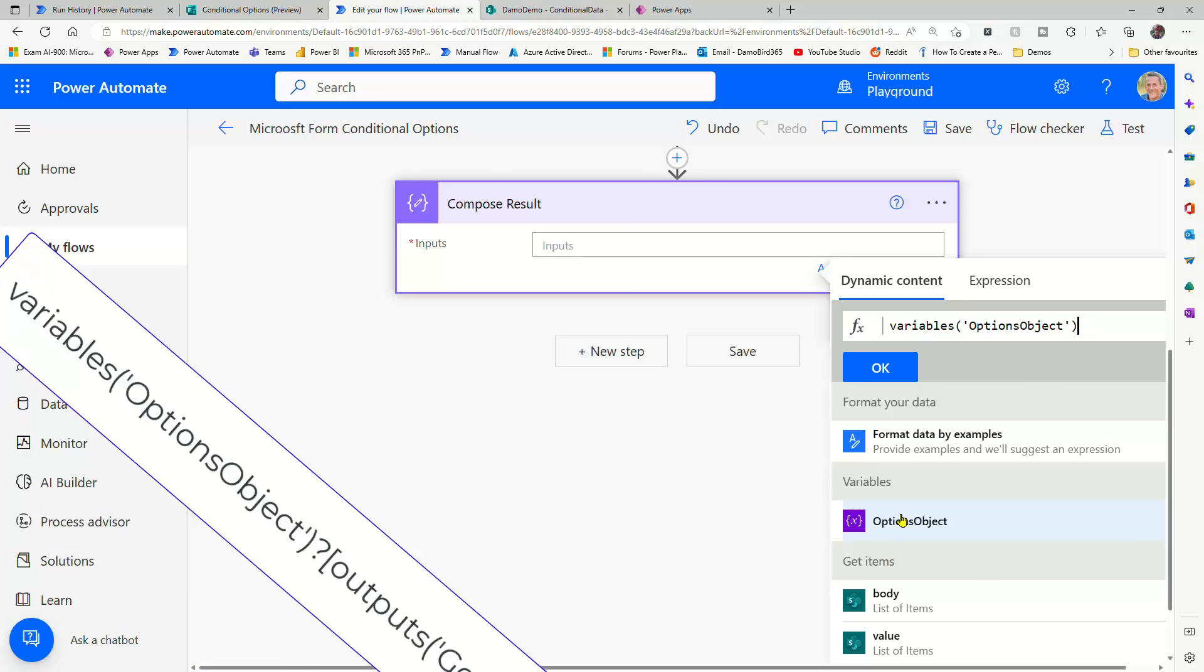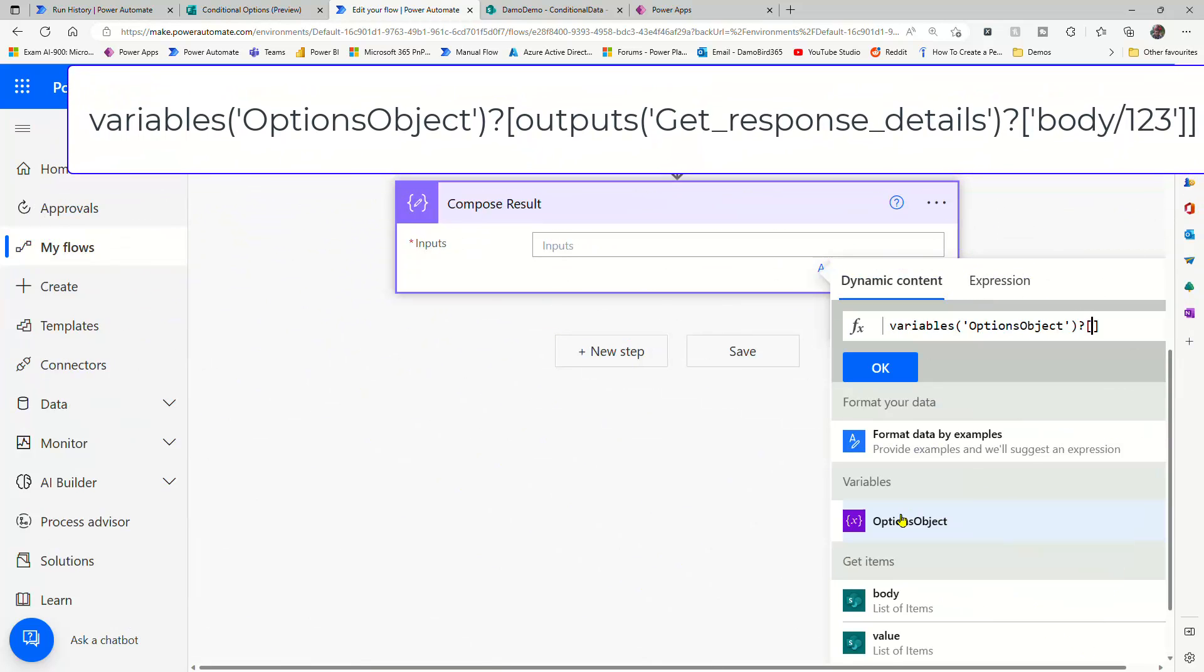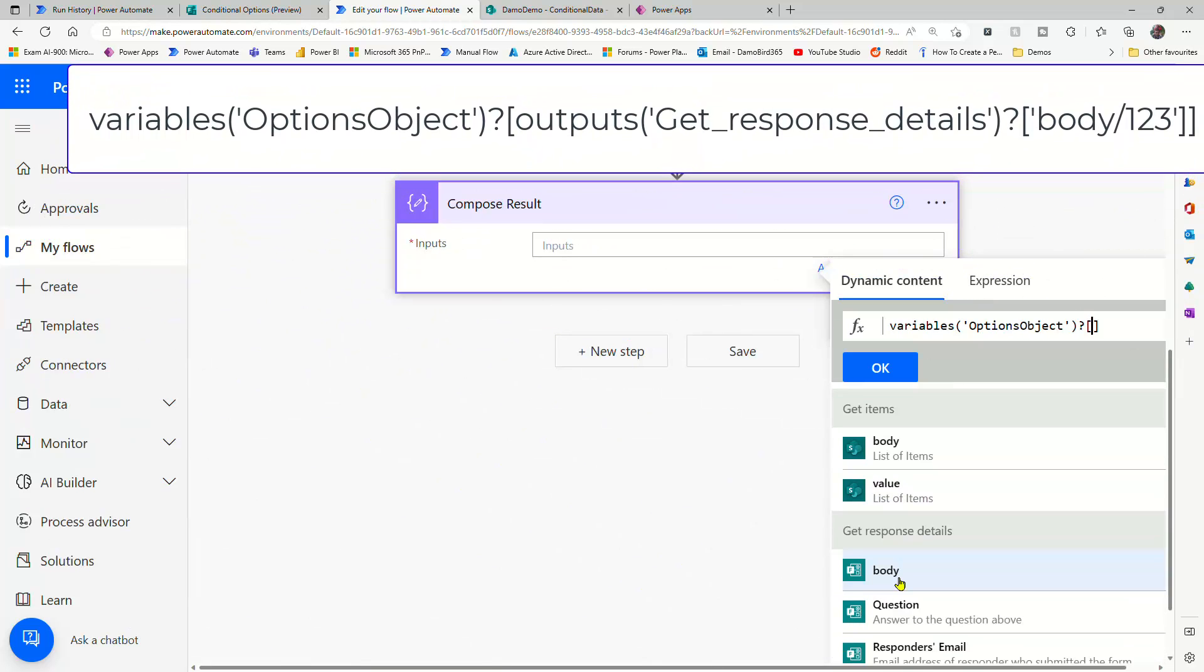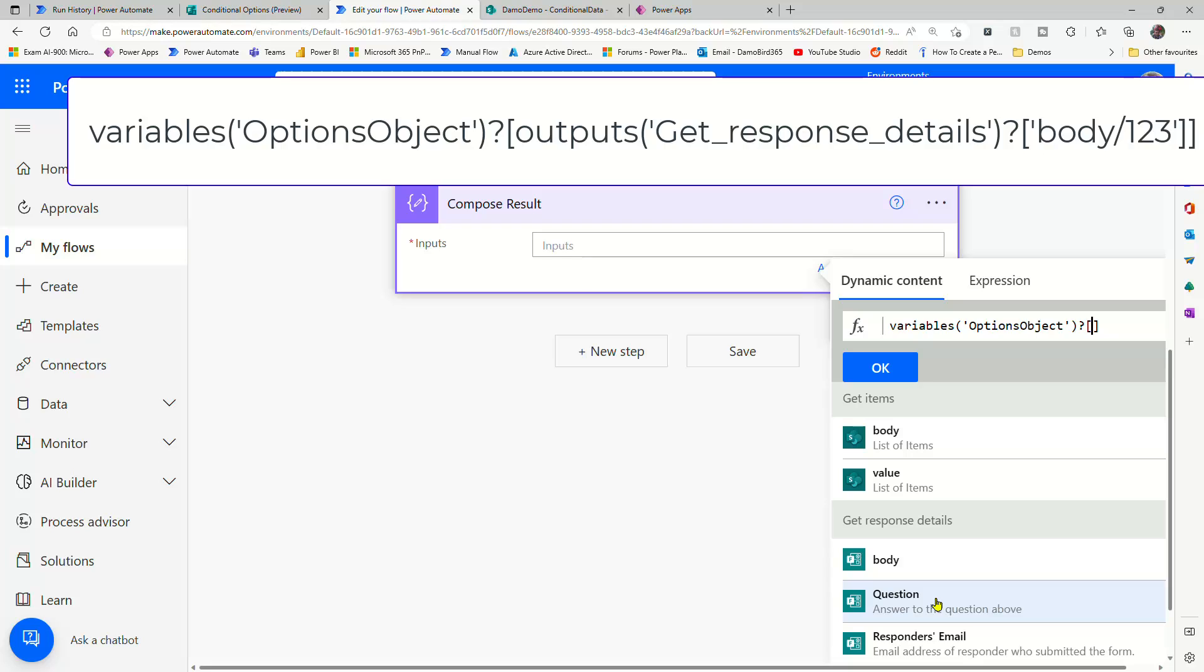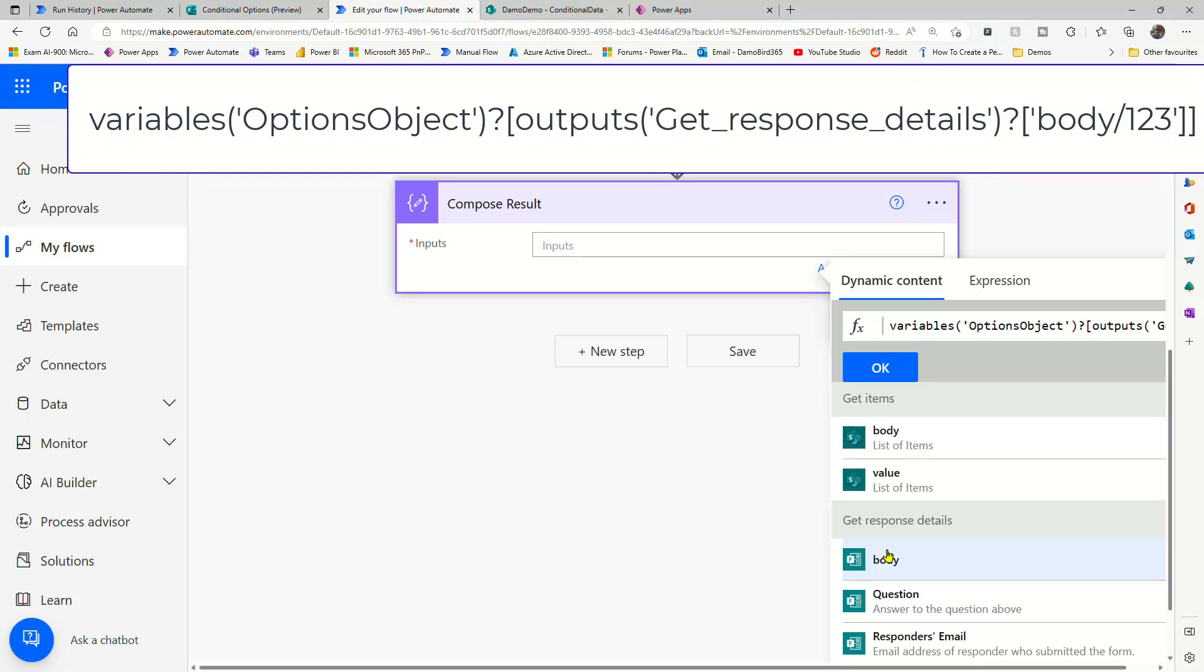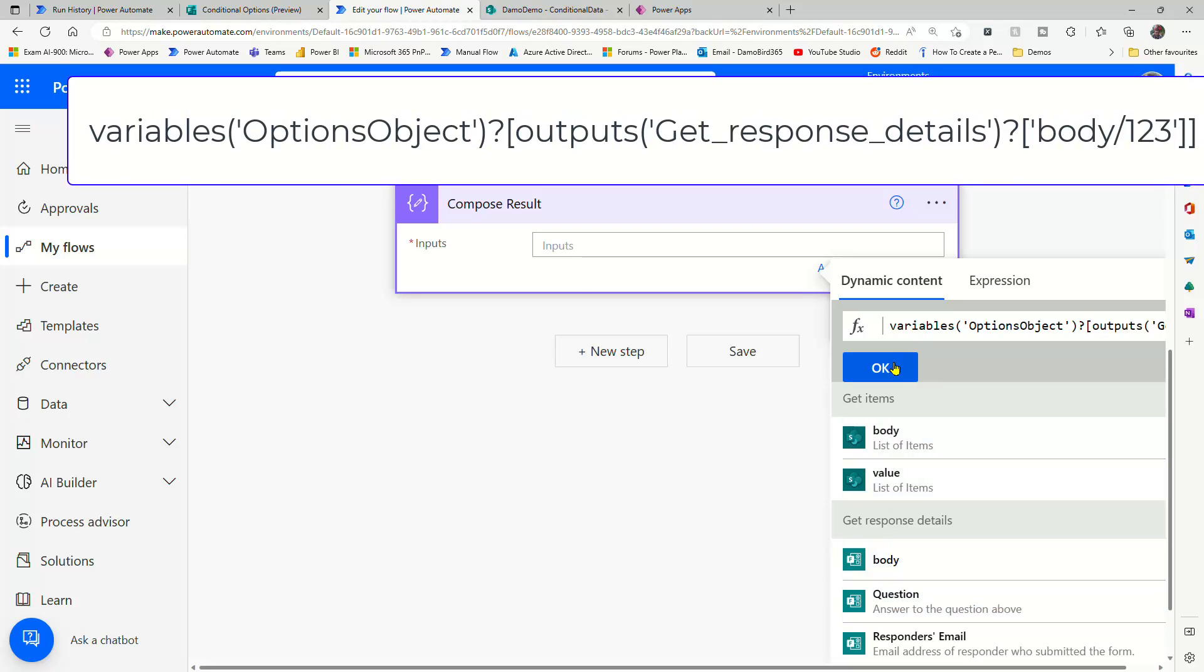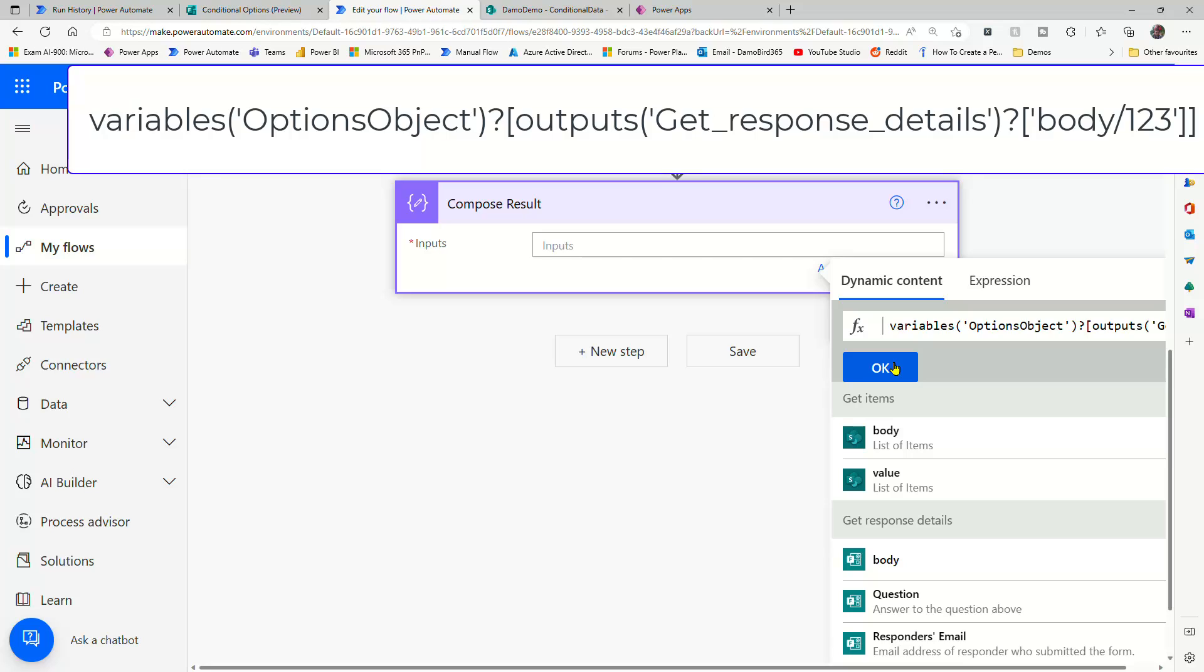And again, just insert that question mark, the dynamic value from question, which will of course allow us to look up that new object that we've created.